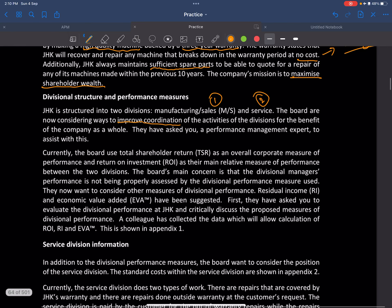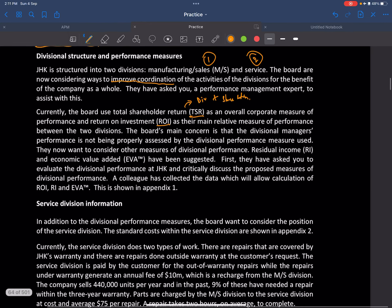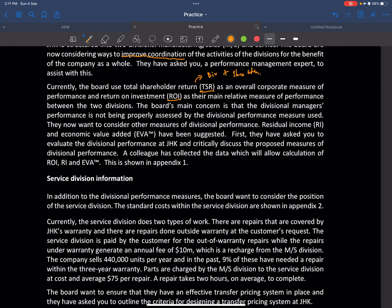The board uses TSR as an overall corporate measure of performance and ROI as their main relative measure of performance between divisions. TSR is basically your dividend plus share price appreciation. The board's main concern is that divisional managers are not being properly assessed by the divisional performance measures used, so they want to consider residual income and EVA — two different measures.